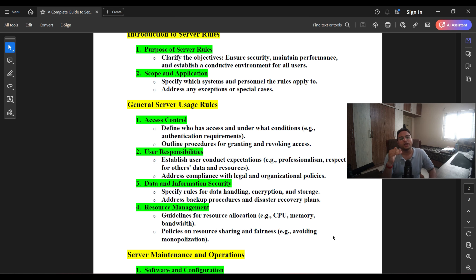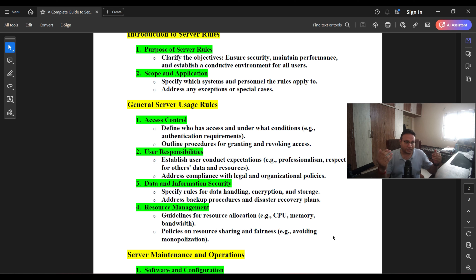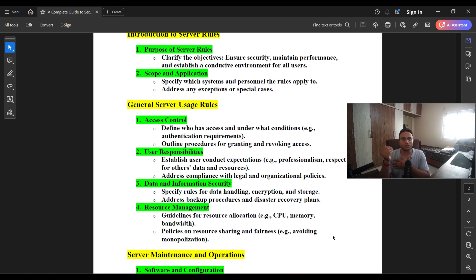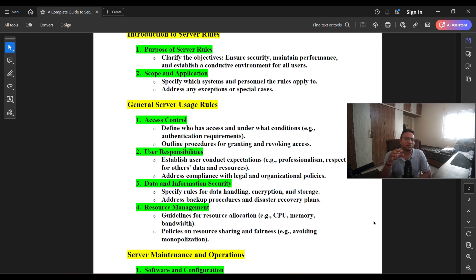That covers access control. Moving to user responsibilities — it's correlated with access control itself. It establishes user conduct, addresses compliance, legal, and organizational policies. We should be very clear about the compliance aspect and ensure users who are utilizing the server have clear accountability. For data and information security, the rules for data handling, encryption, and storage are a responsibility not only of the server side, but also of the users — specifically the application team building applications on top of the server.